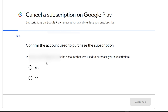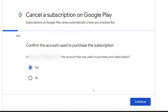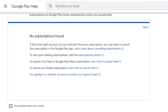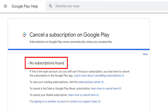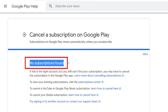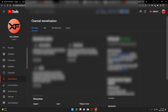It will confirm your email address and ask whether you want to cancel your subscription on the Google Play Store. Click Yes and then Continue. If you have any active subscriptions or services, they will be listed here and it will guide you through cancelling them. If no subscriptions exist, it will display 'No subscriptions found.'